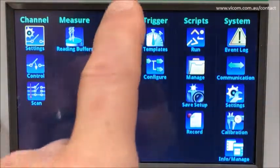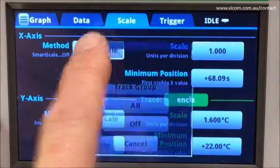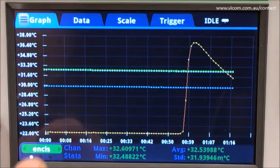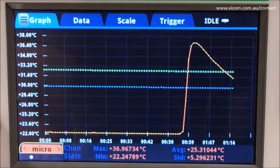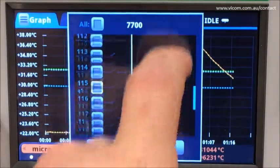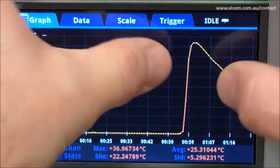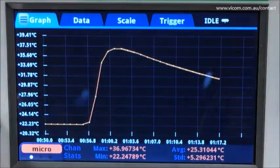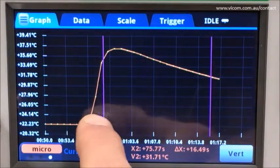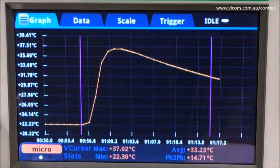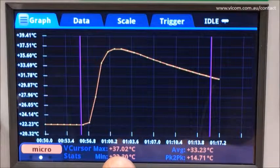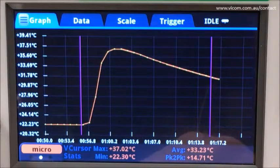Let's turn our attention to the graph and I will set my scaling so that I see all my data. We can see that the problem channel is the microprocessor. Let's turn our full attention to just that channel and deselect all of the others. Let's zoom in to get a better feel for what's going on here. Let me apply cursors — just the verticals. We can see that these vertical cursor stats tell us that we have a min and max, topping out at 37.02 degrees C, with the average about 33.23 degrees C.